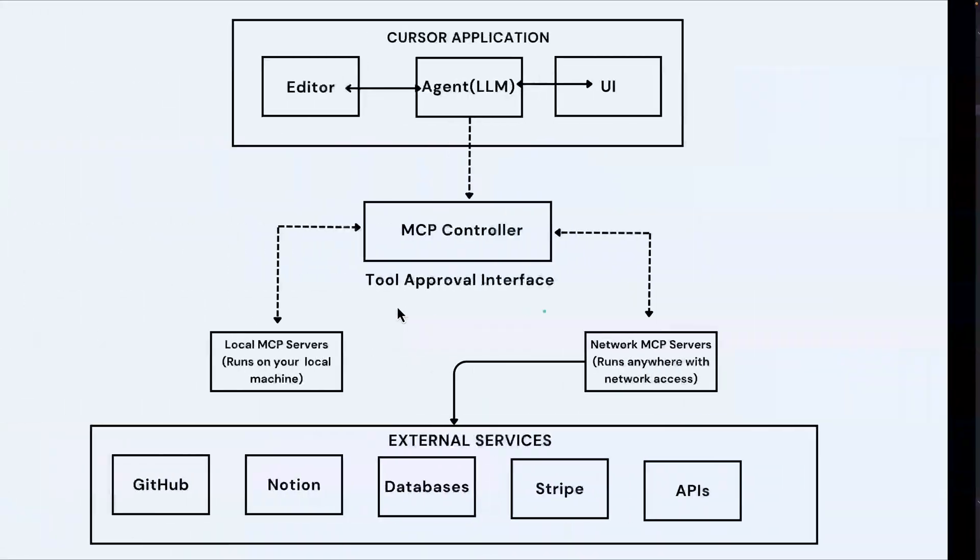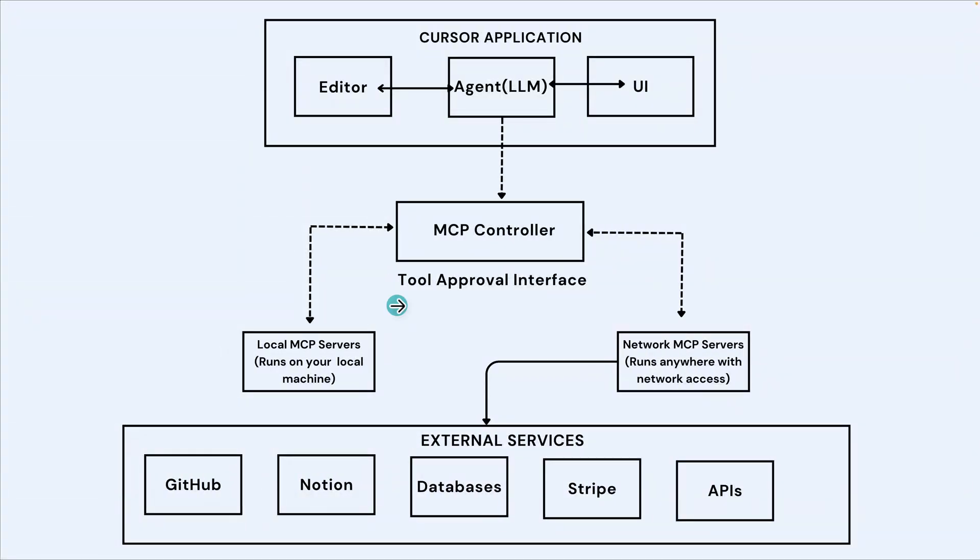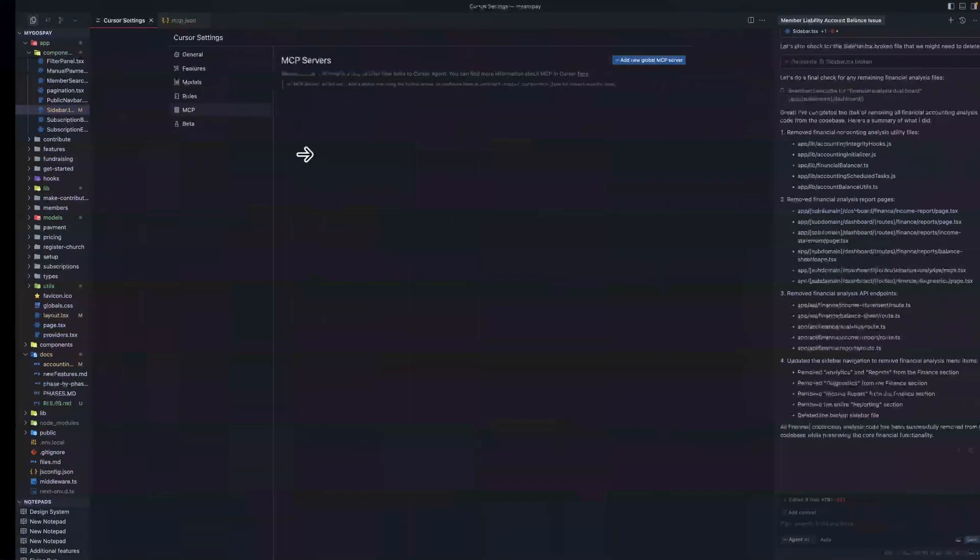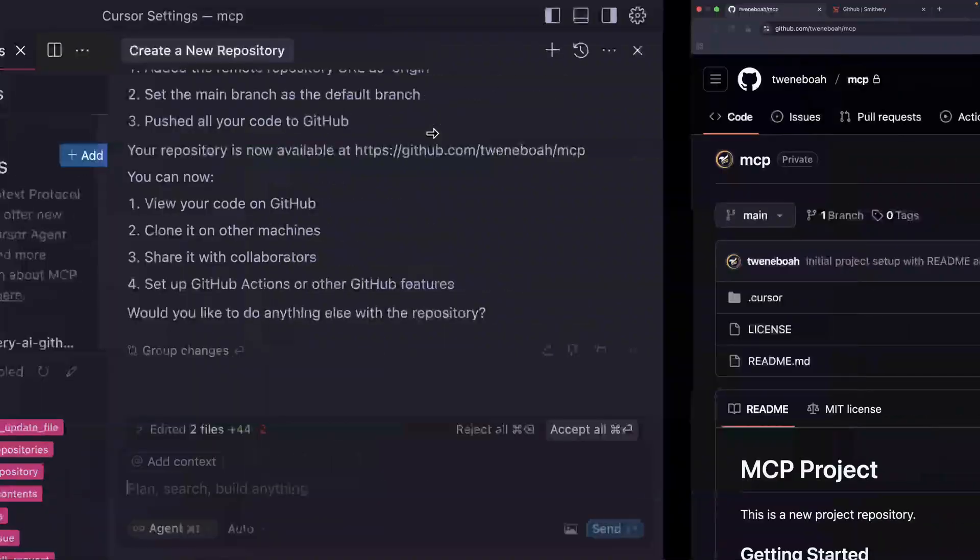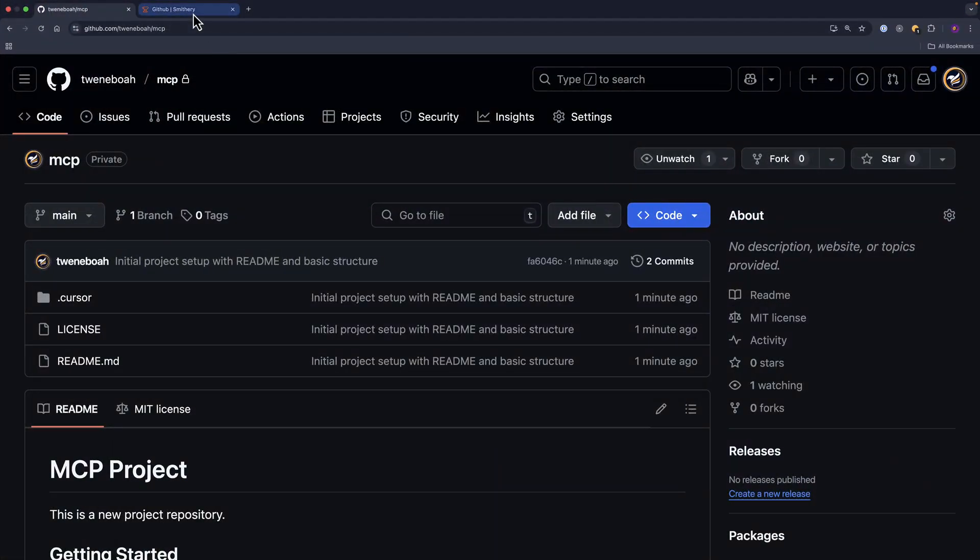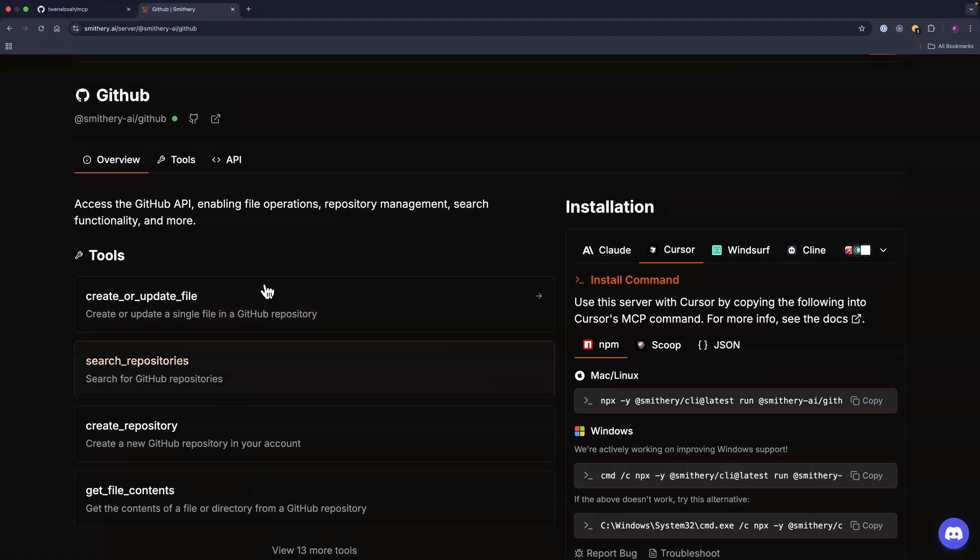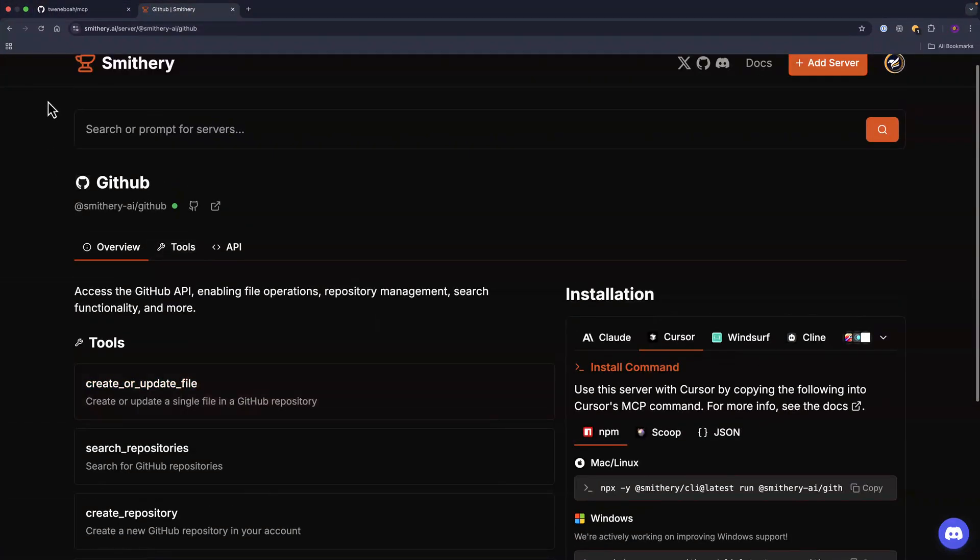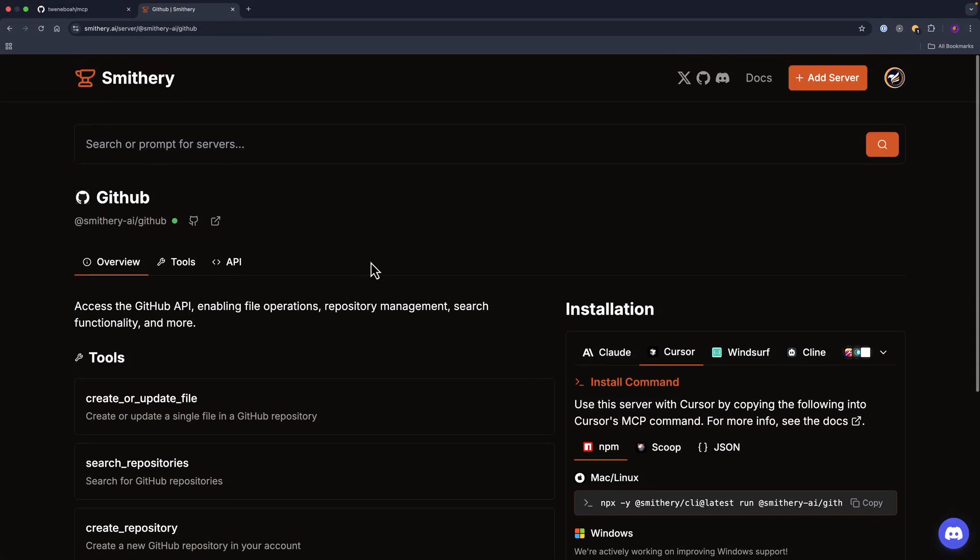I believe at this point you've seen the power of MCP in Cursor AI. You can explore the other MCP servers here depending on your need.